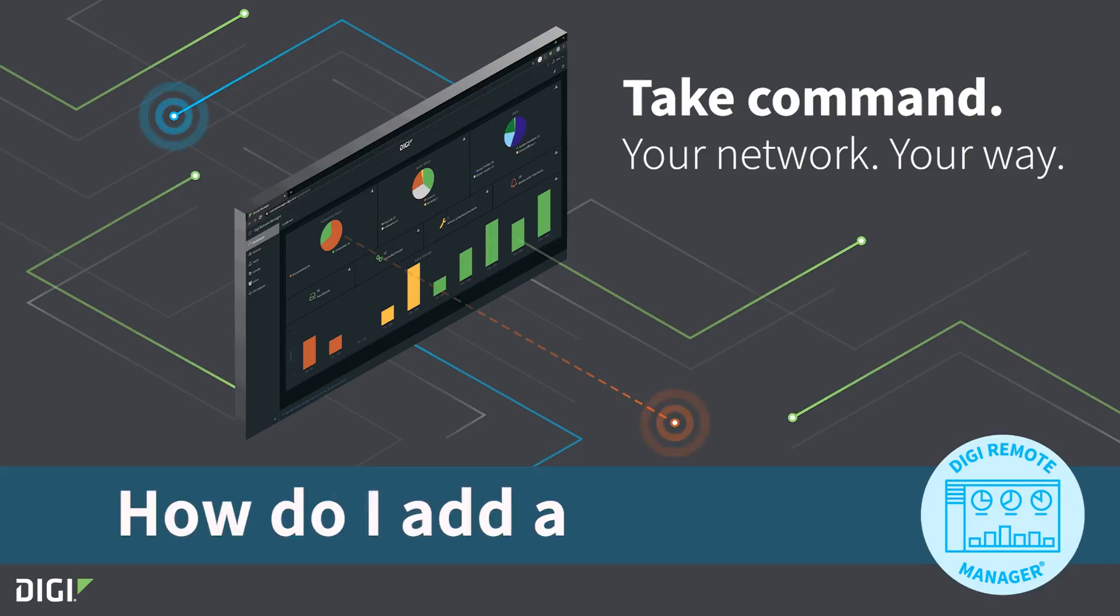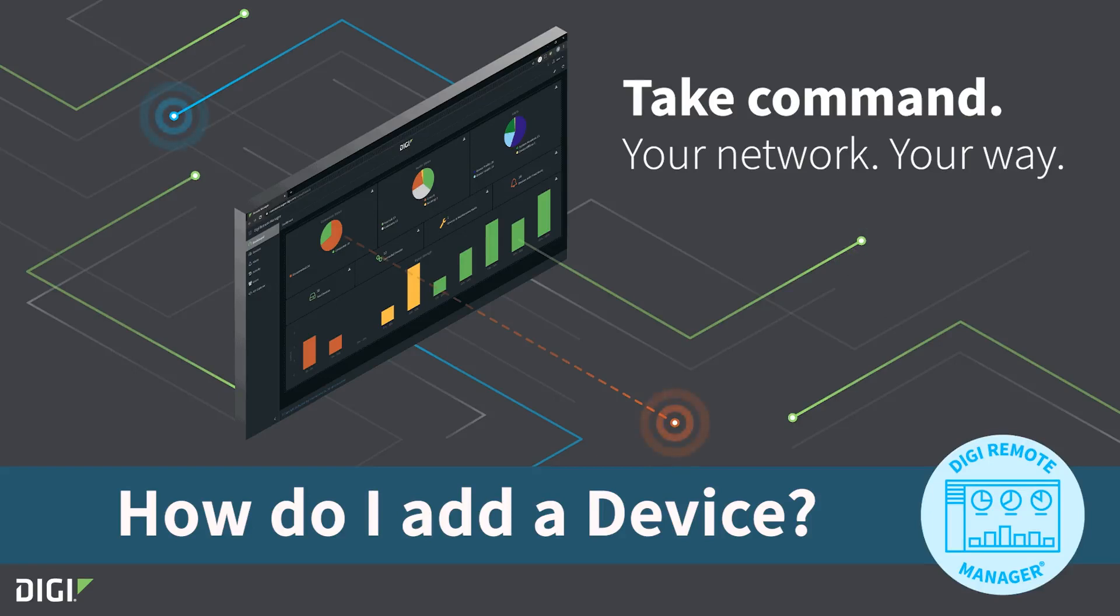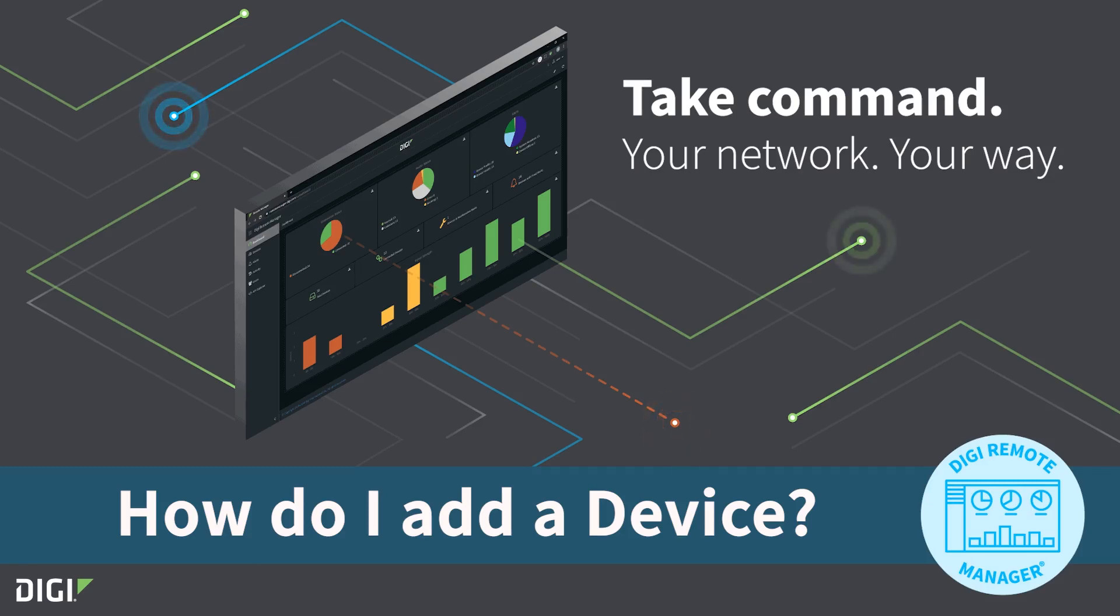How do I add a device? Of course, when using cloud management services like Digi Remote Manager that allows you to connect almost any device and manage it remotely, there's no more important question than how do I add a device.